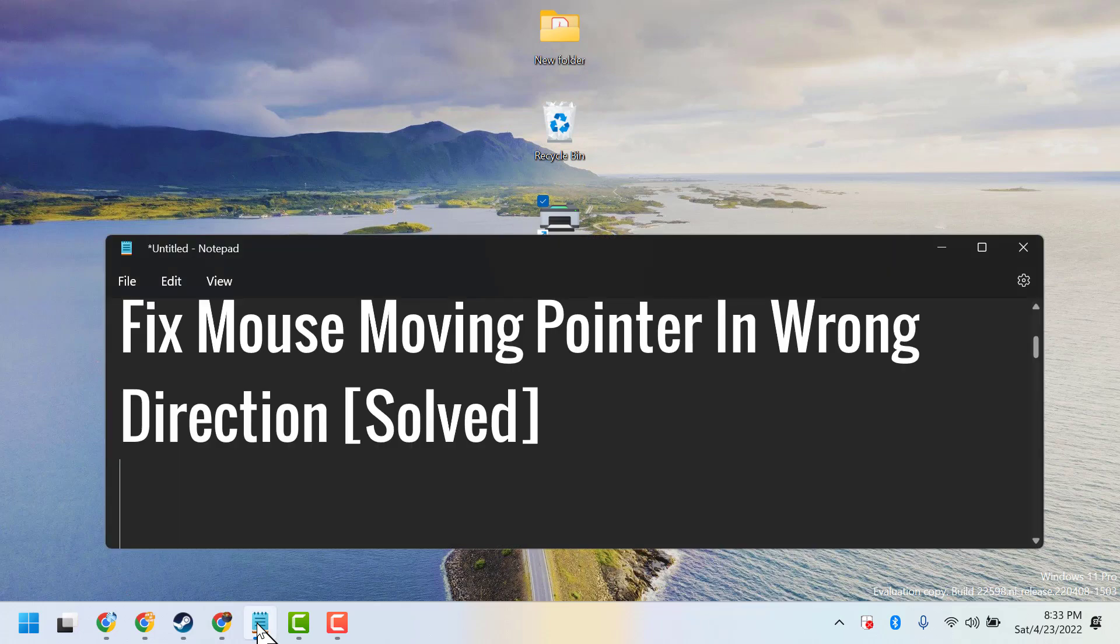So this way guys, you can fix and resolve mouse moving pointer in wrong direction. Thanks for watching and please comment which method worked for you.